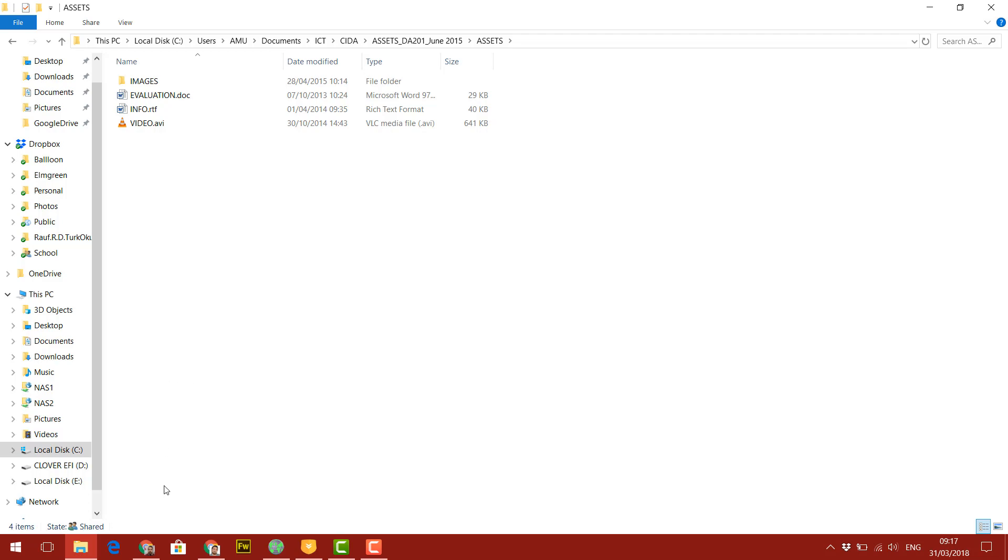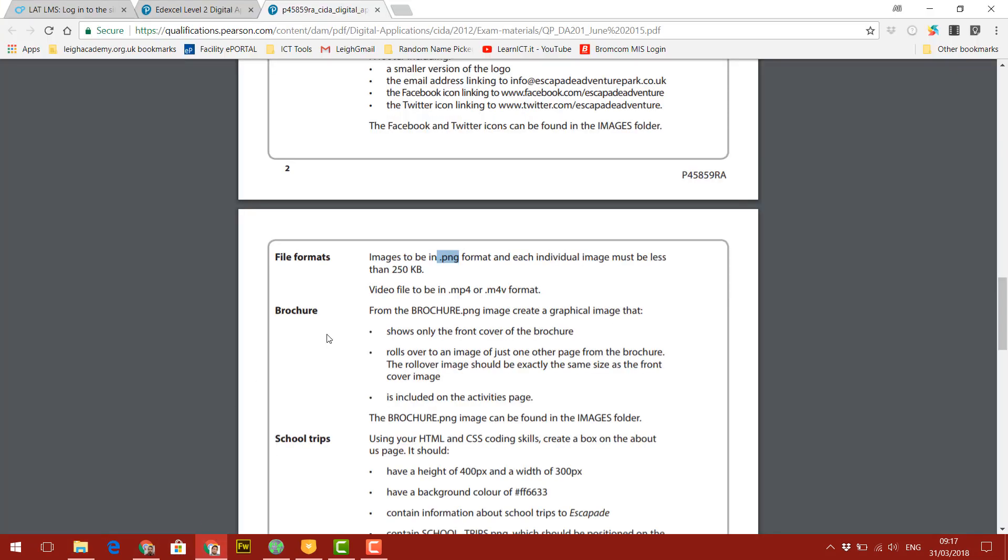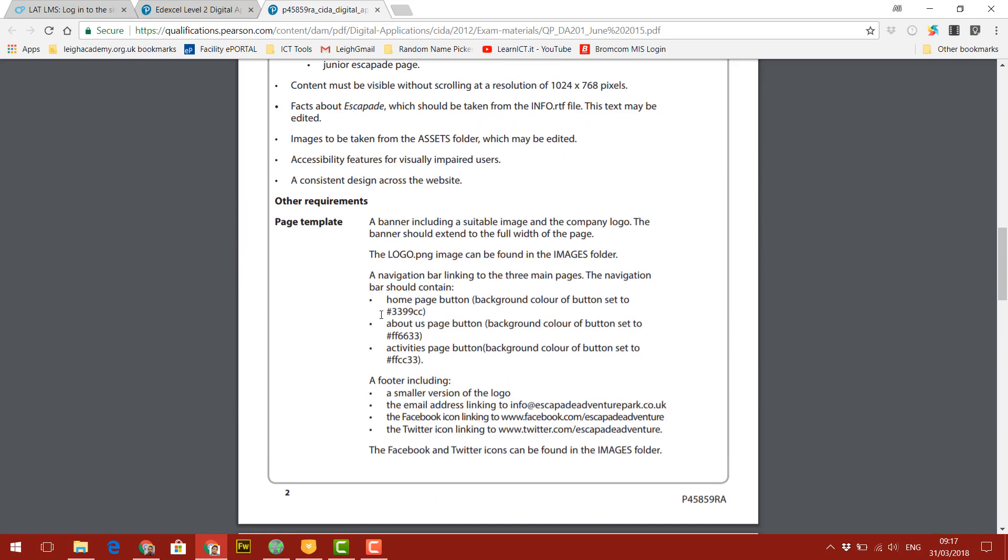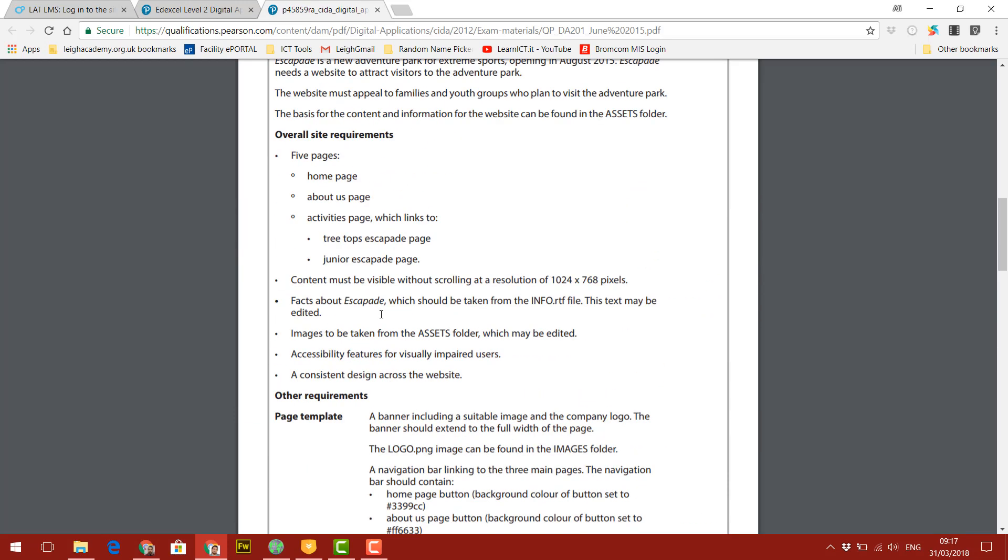So before we do that, let's have a look at the scenario quickly. So a scenario tells us we need to create five pages: a home page, an about us page, and an activities page. And then it says two more pages, treetops escapade page and a junior escapade page. But these two can only be accessed from the activities page. So I'm assuming it's probably going to be a navigation bar with these three pages, but these two pages will only be linked to the activities page.